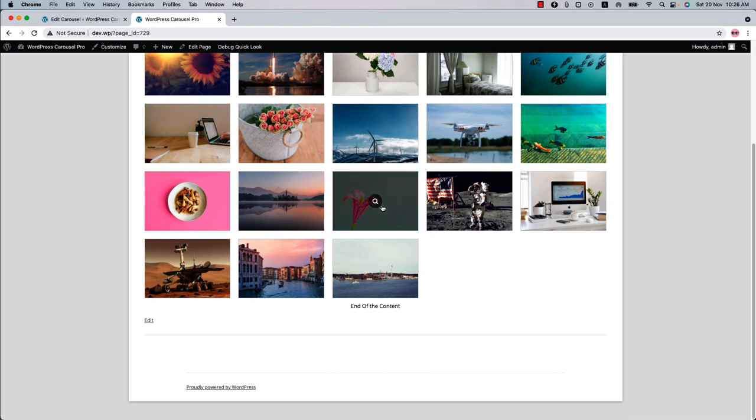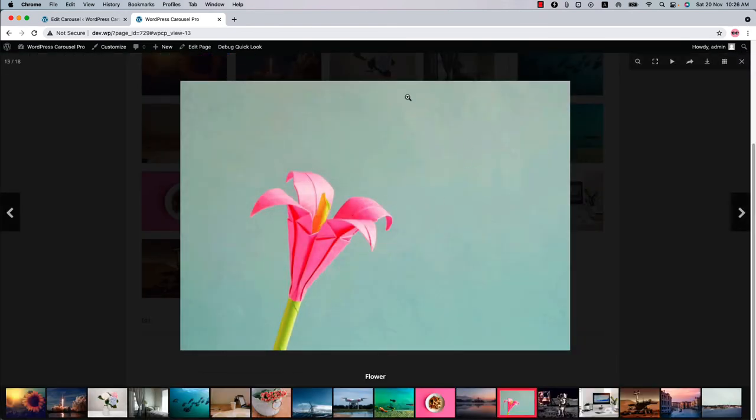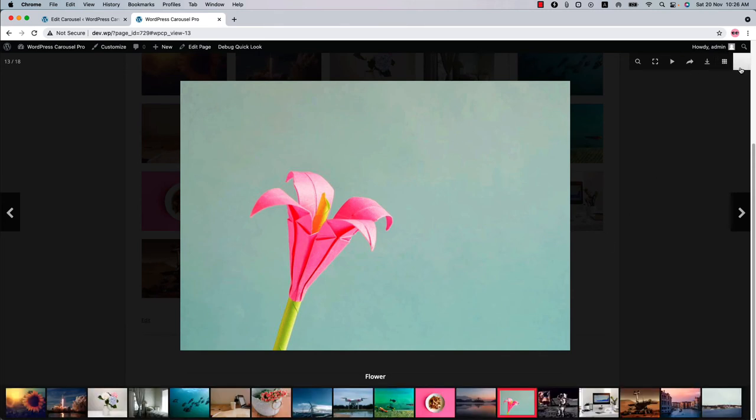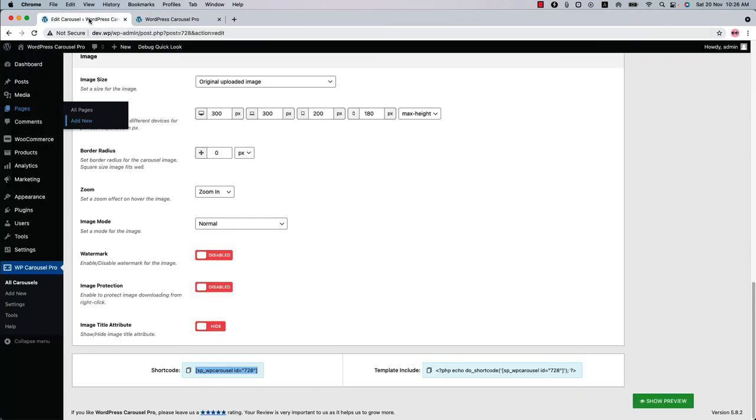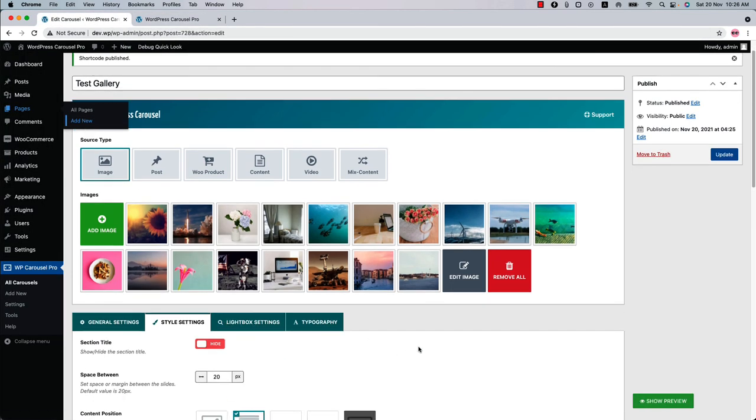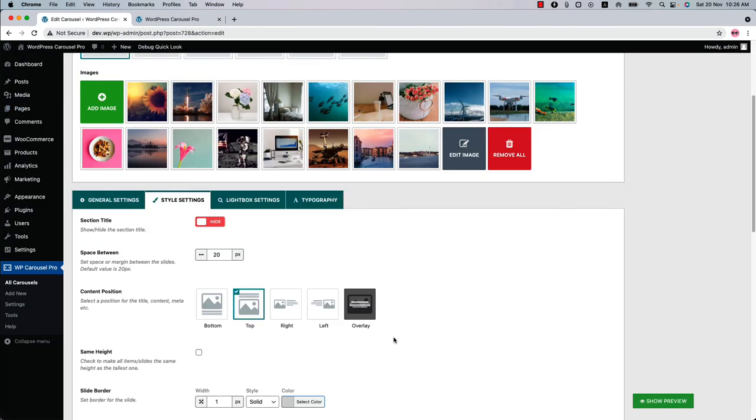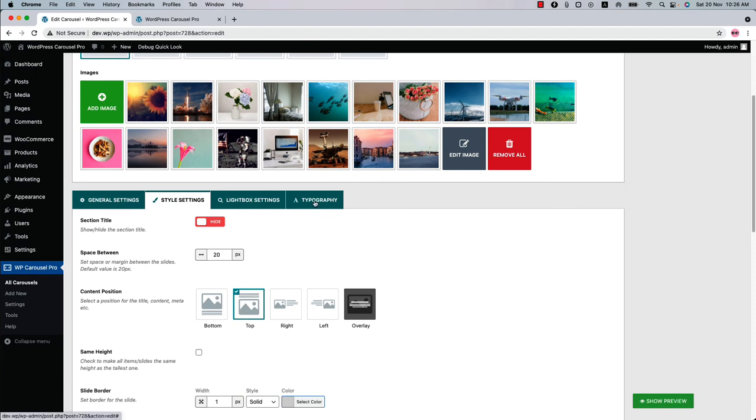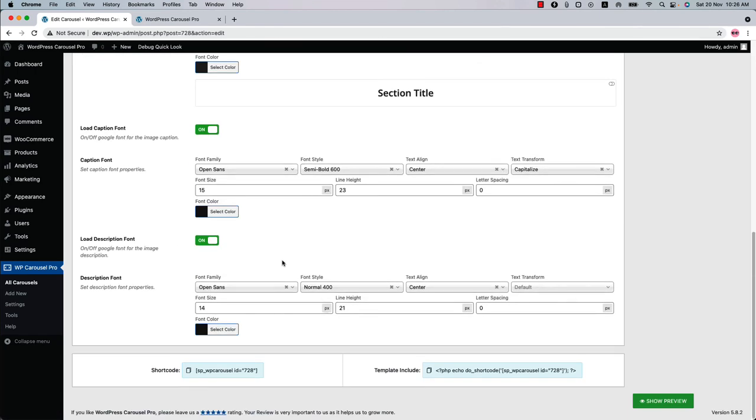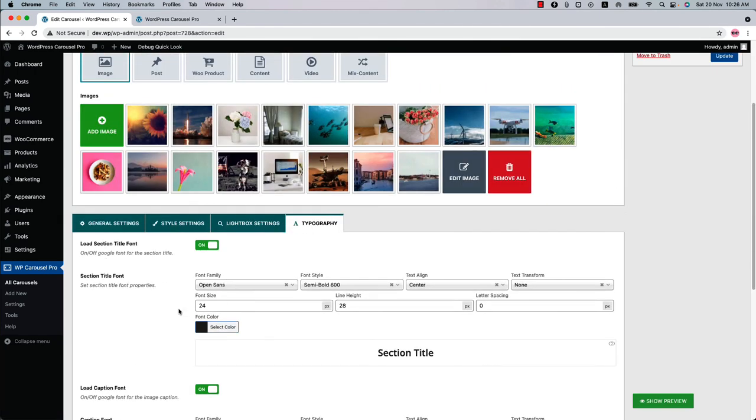If you click on an image, it will pop up in a lightbox like this. There are so many options for the lightbox you can configure from the plugin Lightbox menu. You can also configure the plugin caption and description font related properties in the Typography Options.